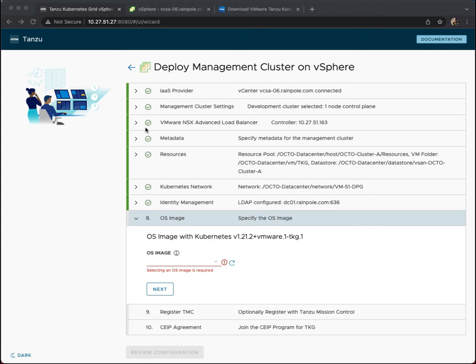Hello, and welcome to our final demonstration on deploying a TKG management cluster on vSphere using the UI. We've seen quite a few configuration steps in the five previous demos.